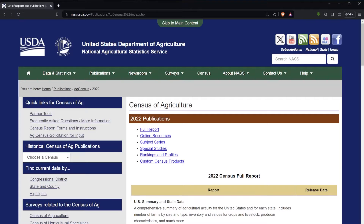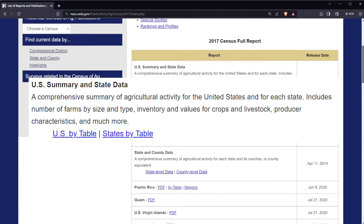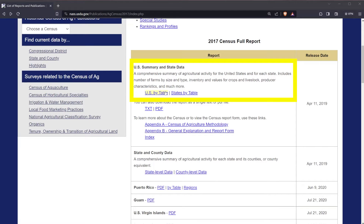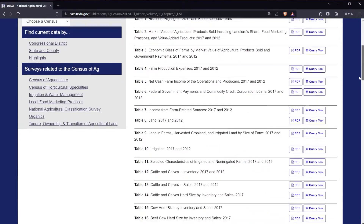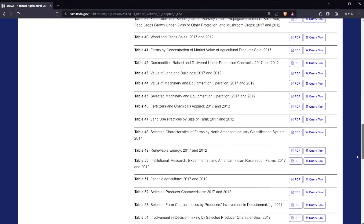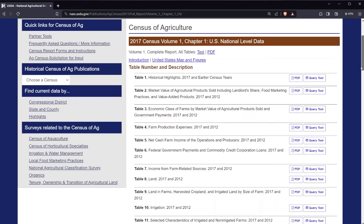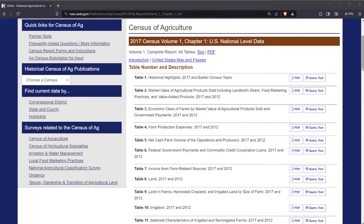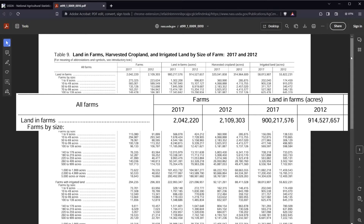Although the Census of Agriculture data can be viewed in one document, NASS makes data navigation more convenient by placing the data in tables. By clicking on U.S. by Table, the new page will provide you with data breakdowns like historical highlights, economics, and commodities as well as land use and demographic information. For instance, if you want to look up land and farms in the U.S., you would click on the PDF version of Table 9 and a new window will pop up containing that data.